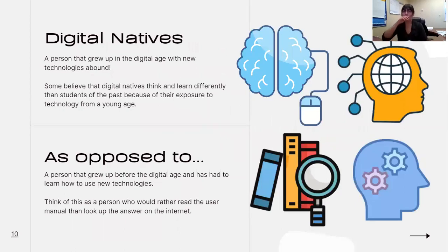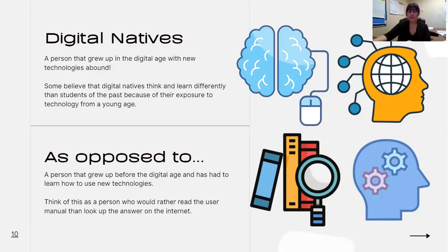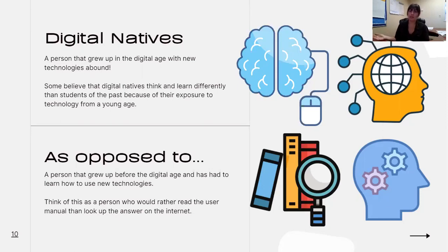I want to talk about a concept called digital natives. A digital native is a person who has grown up in a digital age where there are constantly new technologies to be learned. Kids today — and I can say this from experience having a little sister who is eight years old — it's almost as if from the time they were one or two years old, they know almost instinctively how to use digital tools. Some believe that digital natives think and learn differently than students of the past because of their exposure to technology from a young age, and the ways children today learn may be different from those 20 or 30 years ago.